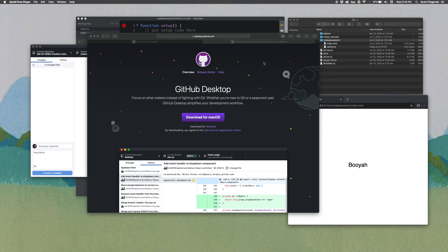GitHub is something that a lot of people use in software development. It's a really powerful and useful tool. As I mentioned in class the other day, it's also something you can use to track changes in your code over time. I'm going to give you a real crash course in Git and GitHub, as well as how to use the GitHub Desktop interface.